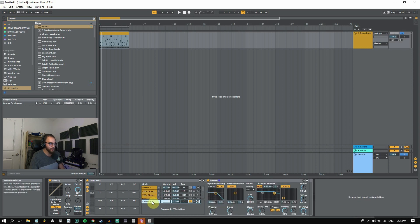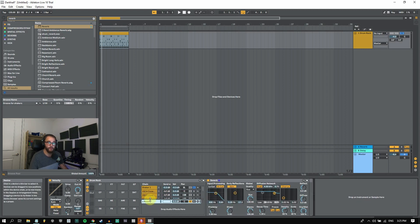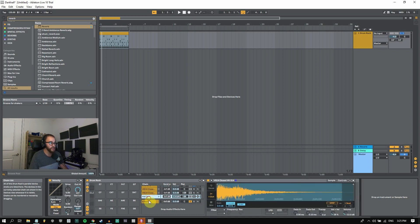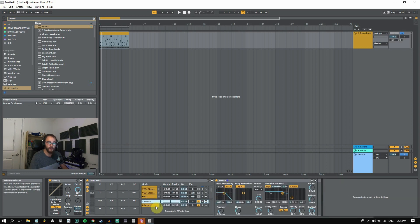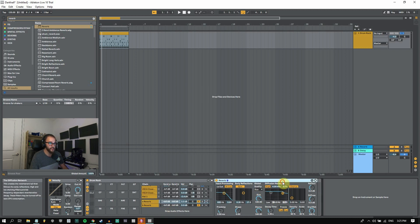And then you can add in multiple reverbs if you like. So we can add another reverb if we want. Maybe you want to have a short reverb and a long reverb. You can just duplicate this or drag in another reverb effect into this device area. And then you can adjust the settings accordingly.